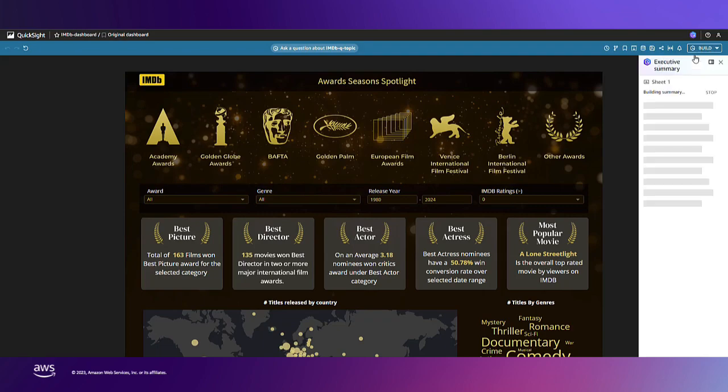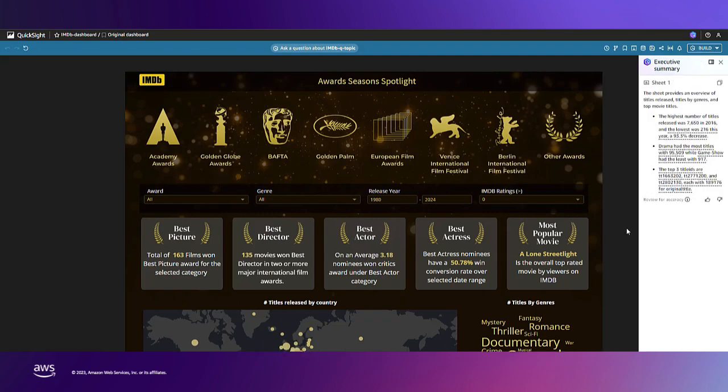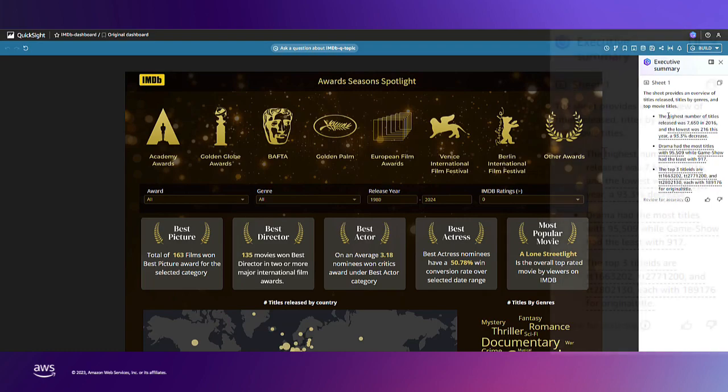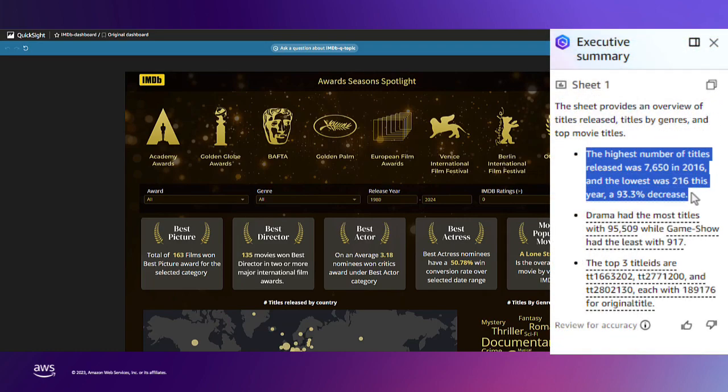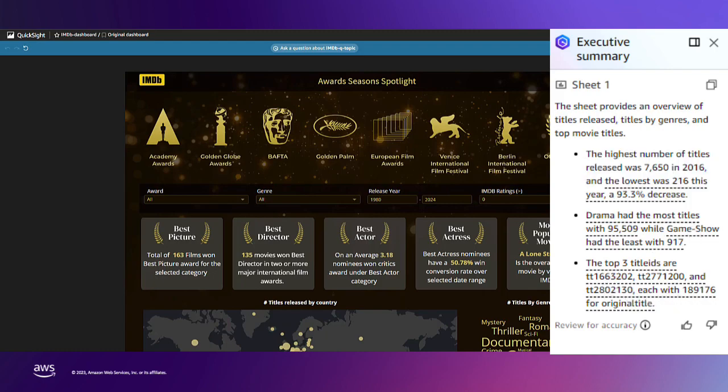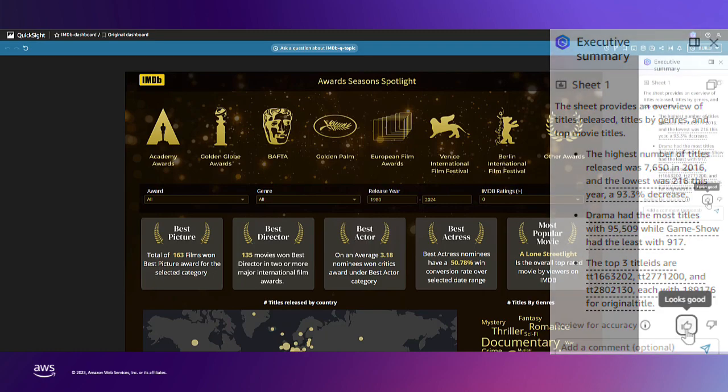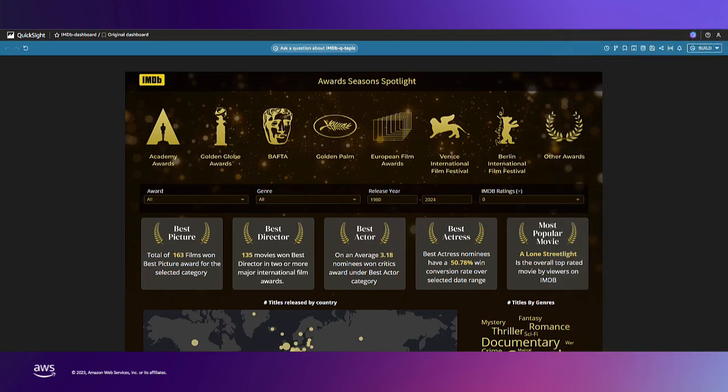Now let's see what executive summary Amazon Q generates using the dashboard's data. This insight looks interesting and glancing over the other two it looks like Amazon Q provided an accurate summary. I'll go ahead and give a positive review to provide feedback for the team.